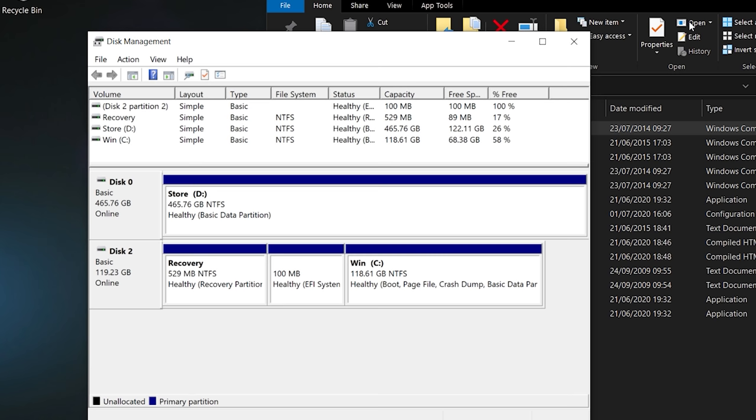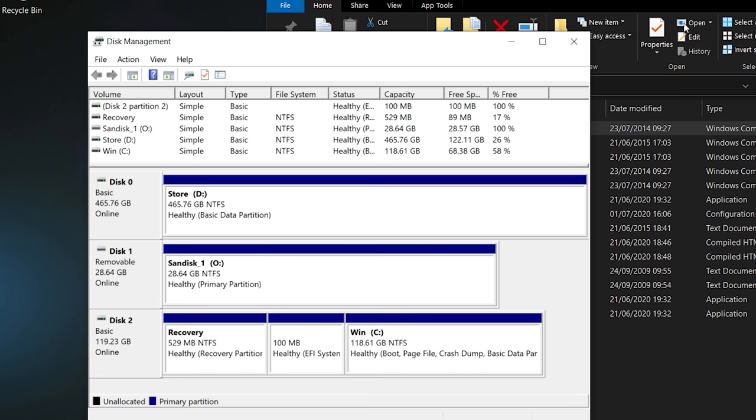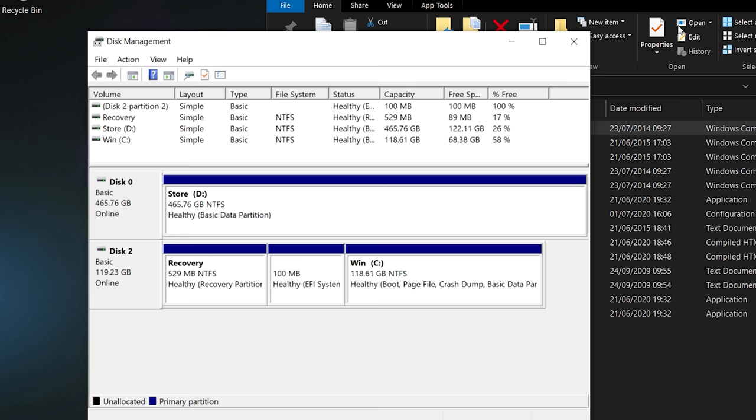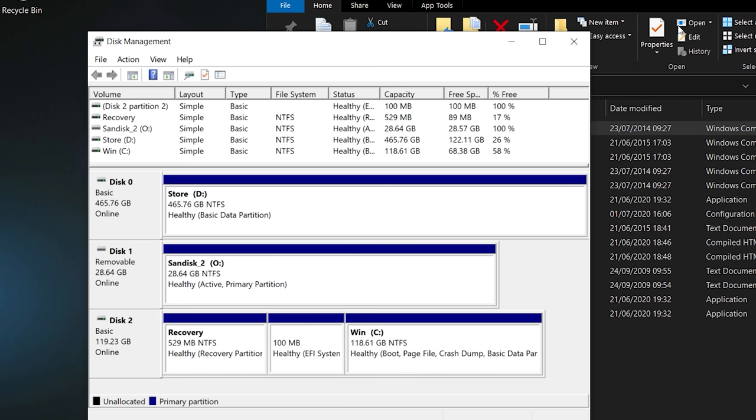Disconnect the second drive and connect the first one, which gets the drive letter O assigned. Then disconnect that one and connect the second one again, which also gets the drive letter O assigned, so USB DLM is working.